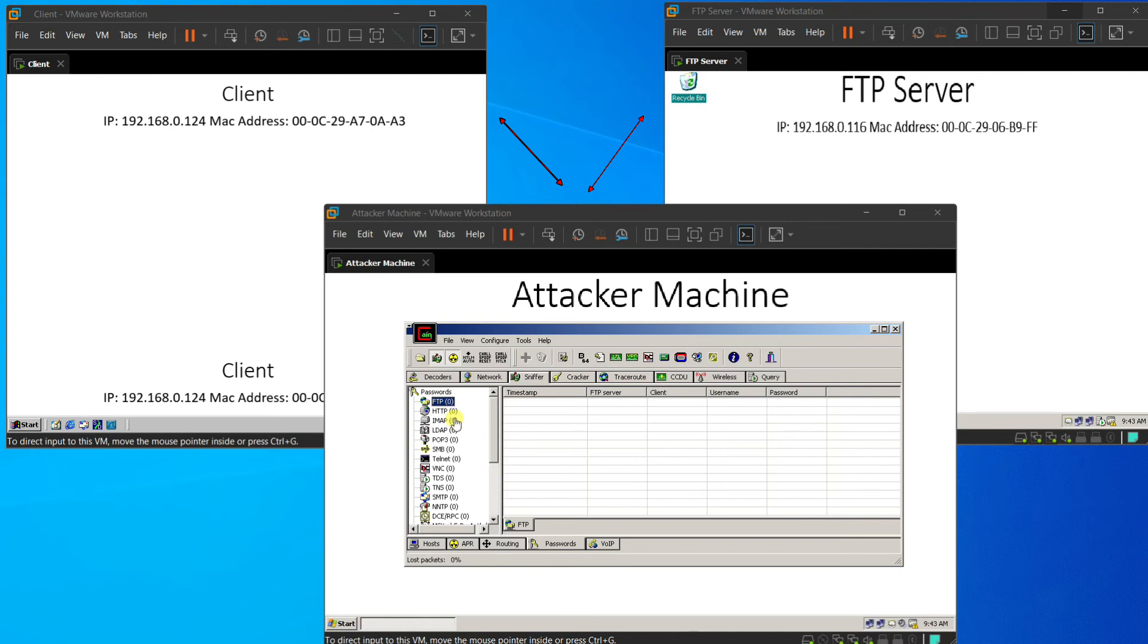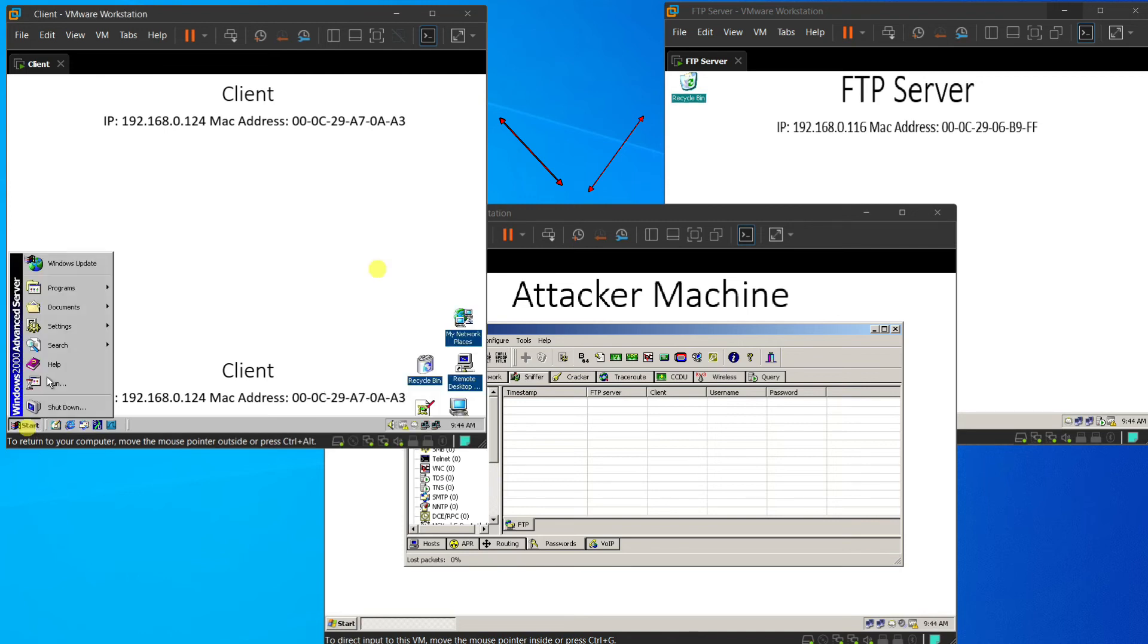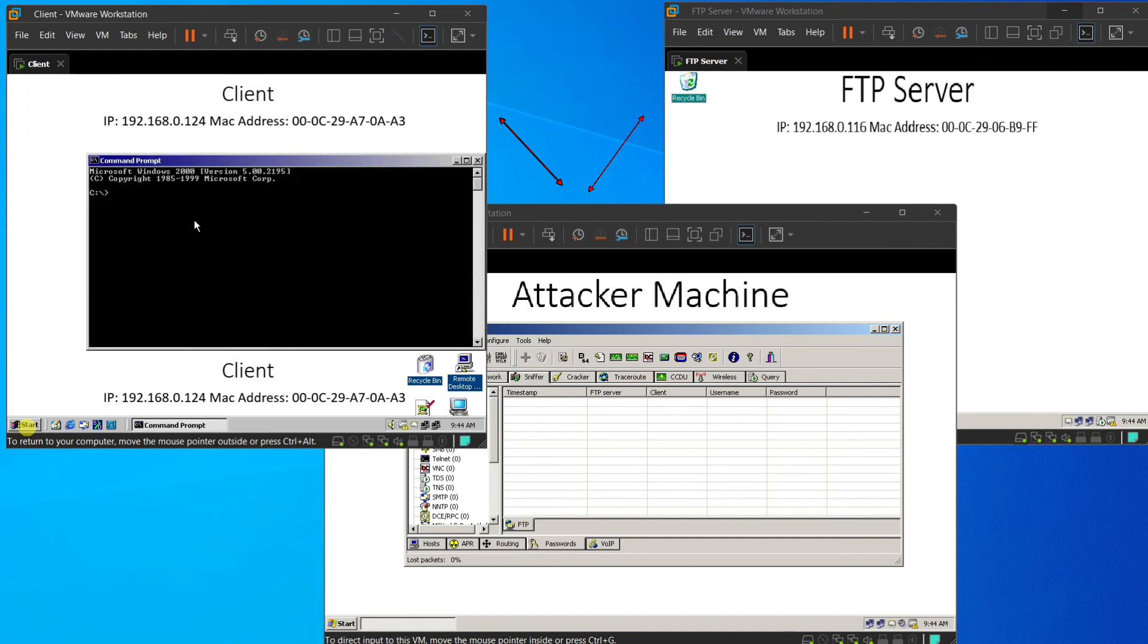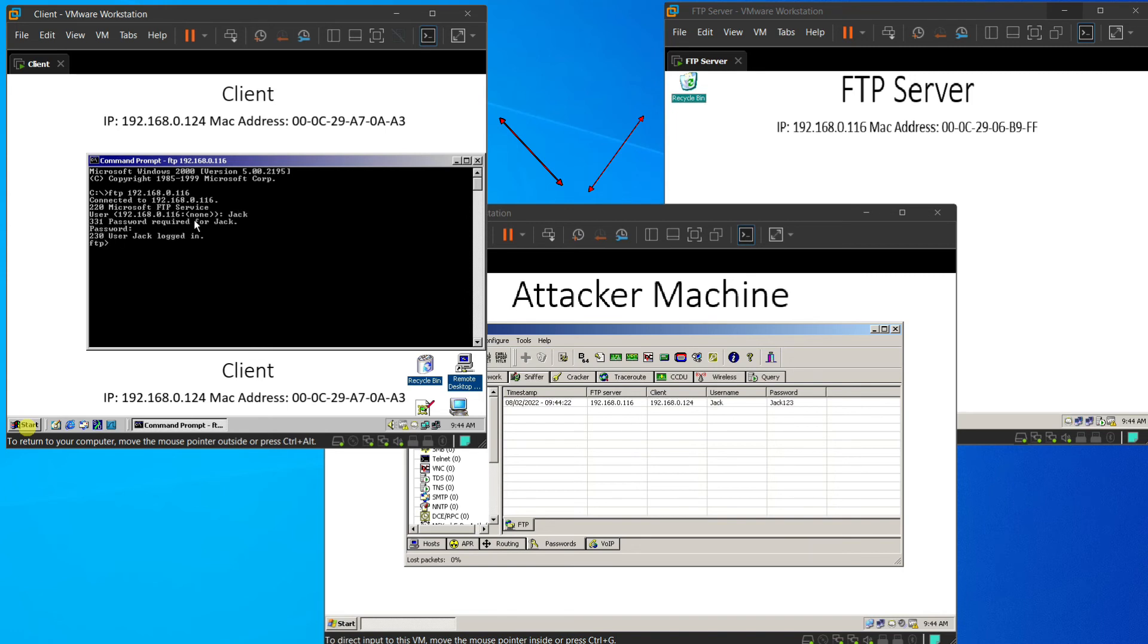For example, now the client accessed the FTP from their site by using a command FTP 192.168.0.116. And the username is Jack and the password is Jack123. And it shows that user has logged in.